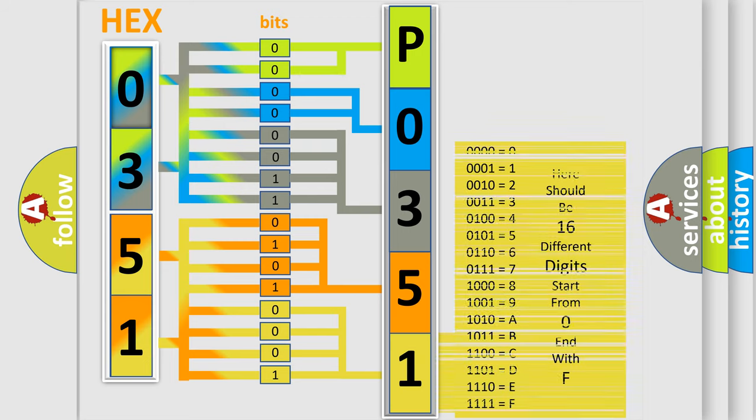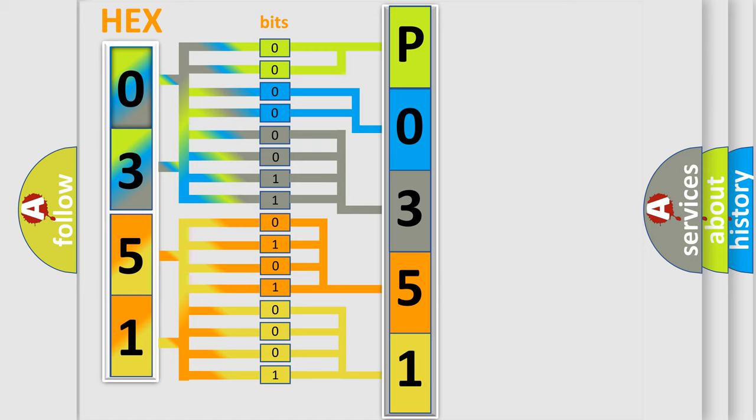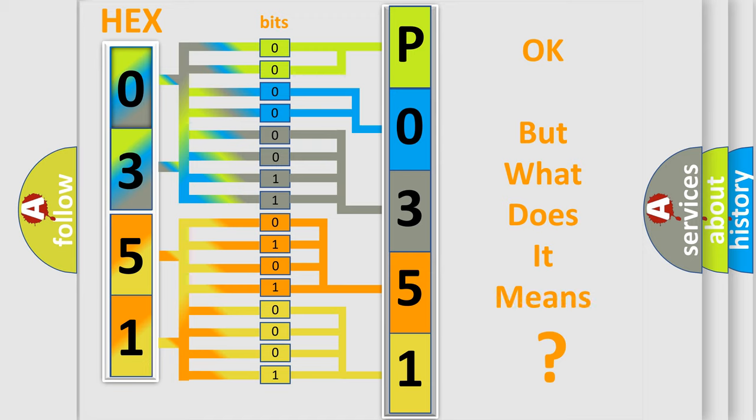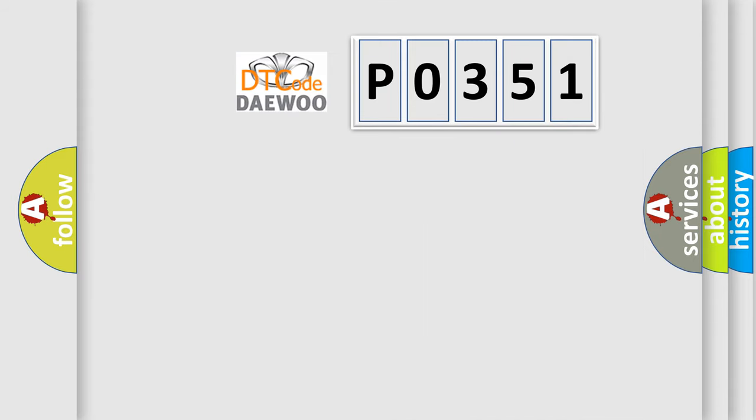We now know in what way the diagnostic tool translates the received information into a more comprehensible format. The number itself does not make sense to us if we cannot assign information about what it actually expresses.